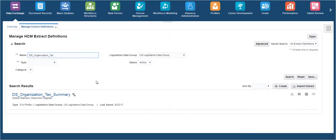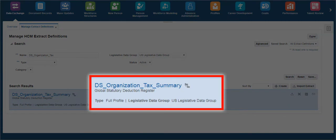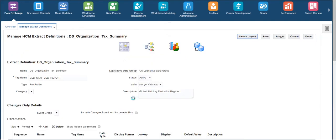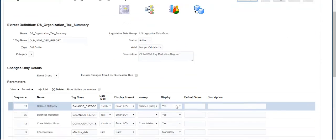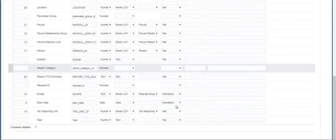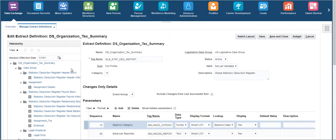Next, we will present a report designed to fetch the tax details of an organization. This is the extract designed for getting the organization level tax information. It has the same parameters as shown in the previous employee tax extract. Click on Switch Layout to change the view of the extract.